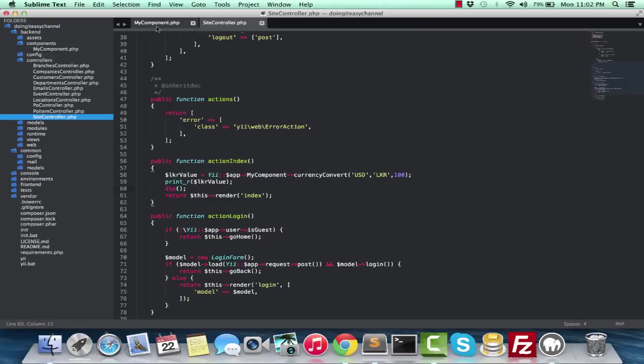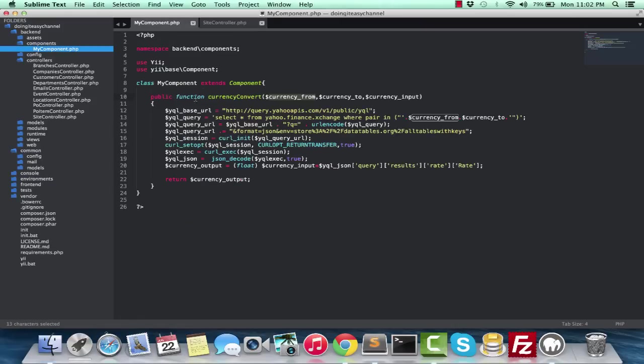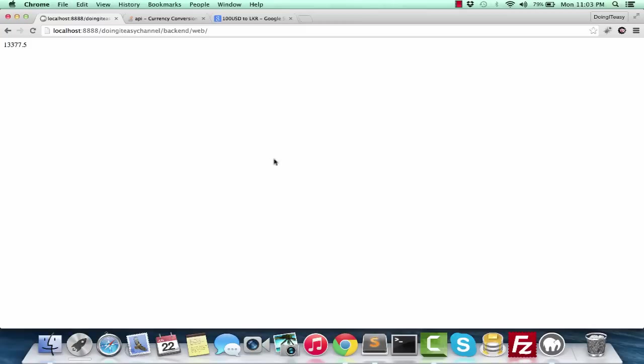But the issue here is it's not good to always go and get the information from Yahoo Finance. What you need to do is put it into a session or something. The conversion rate, for example, the conversion rate right now is 133 rupees - 133.77 cents for one USD.